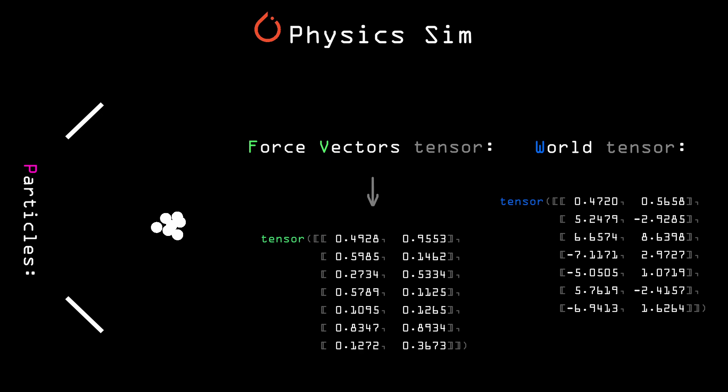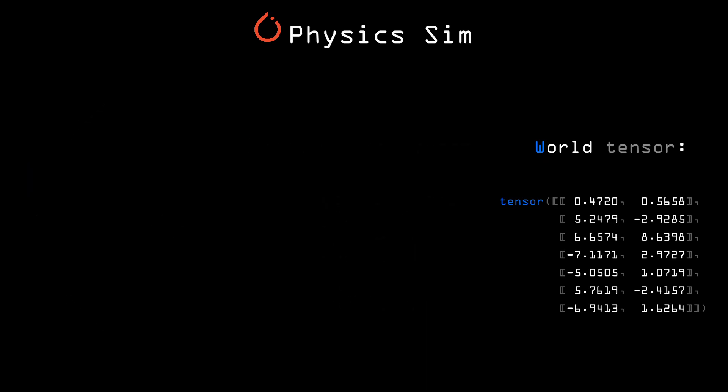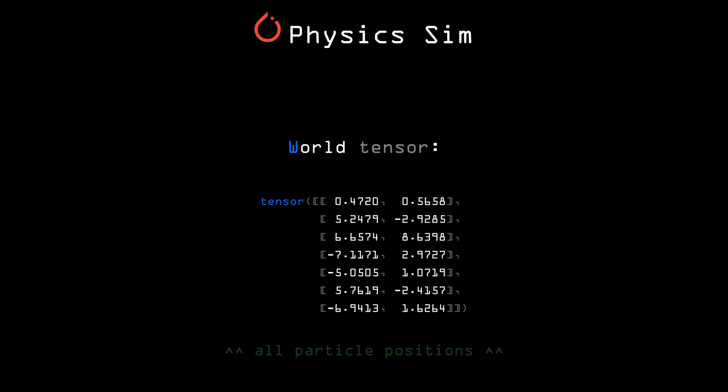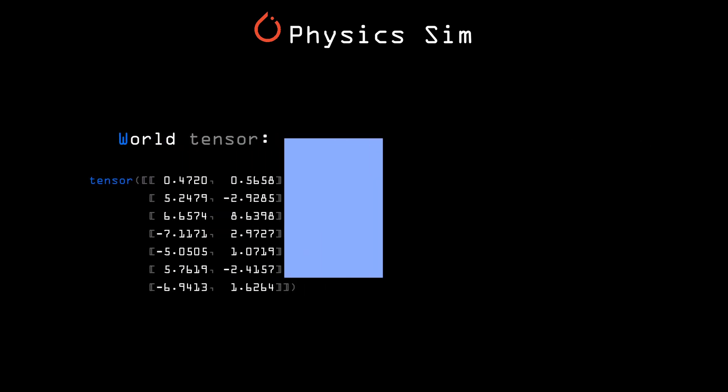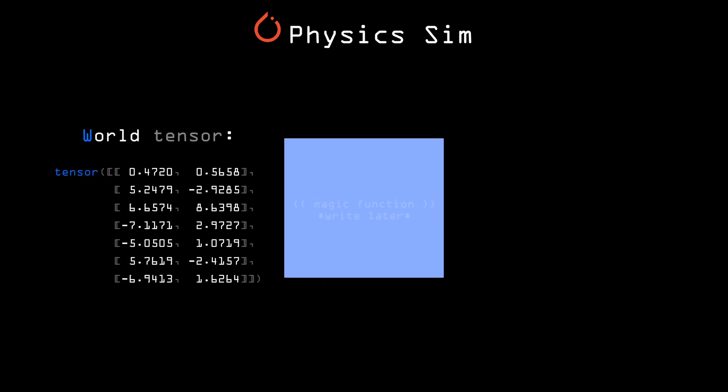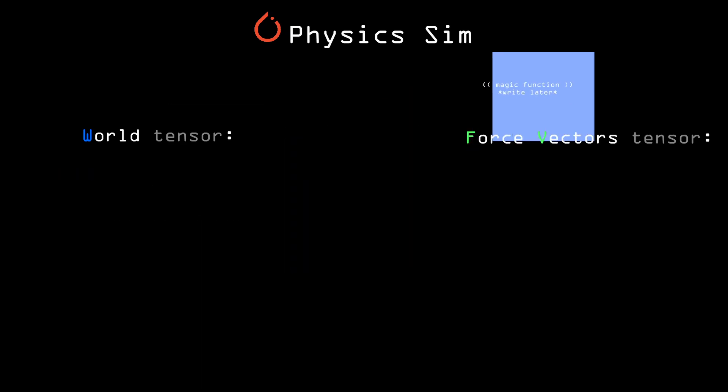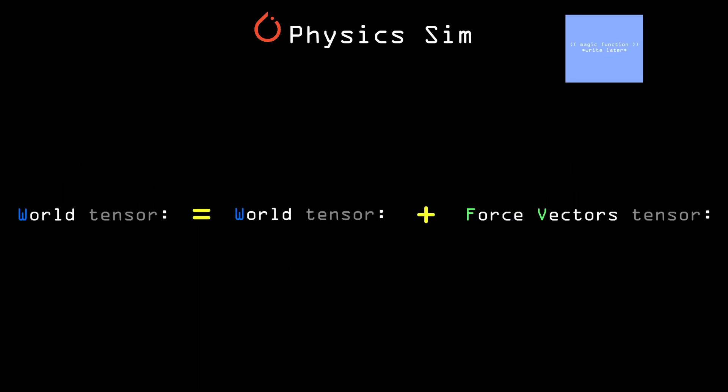So for example, to progress the simulation by one frame, we can take the world tensor, which contains all the particle positions, pass it through some kind of function that I will write later, get back the force vectors tensor, and add those force vectors to the world tensor.